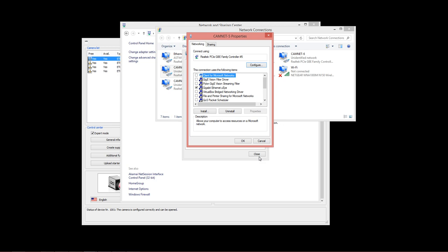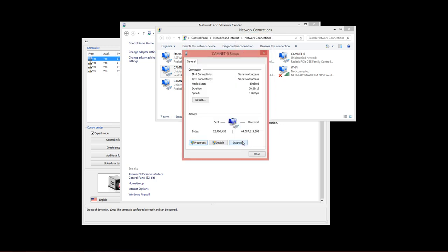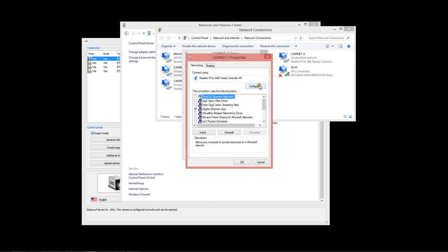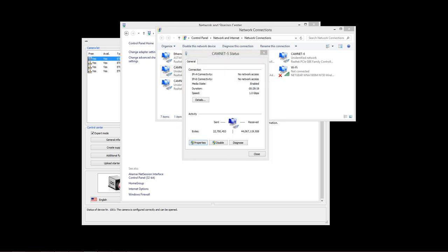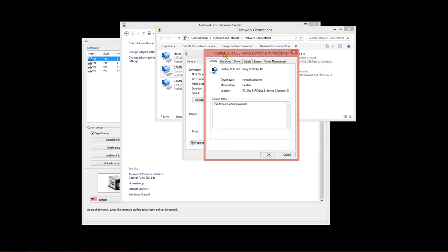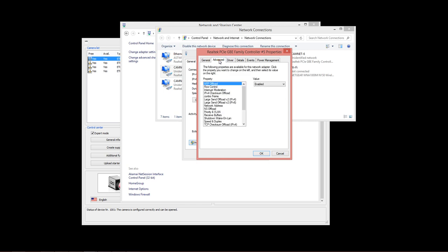One other important option that you'll want to configure if you can, not all adapters offer this, but under the Configure button, you'll see additional properties in the Advanced tab. Specifically, you want to find whether or not your network adapter supports jumbo frames. By default, this will be disabled.